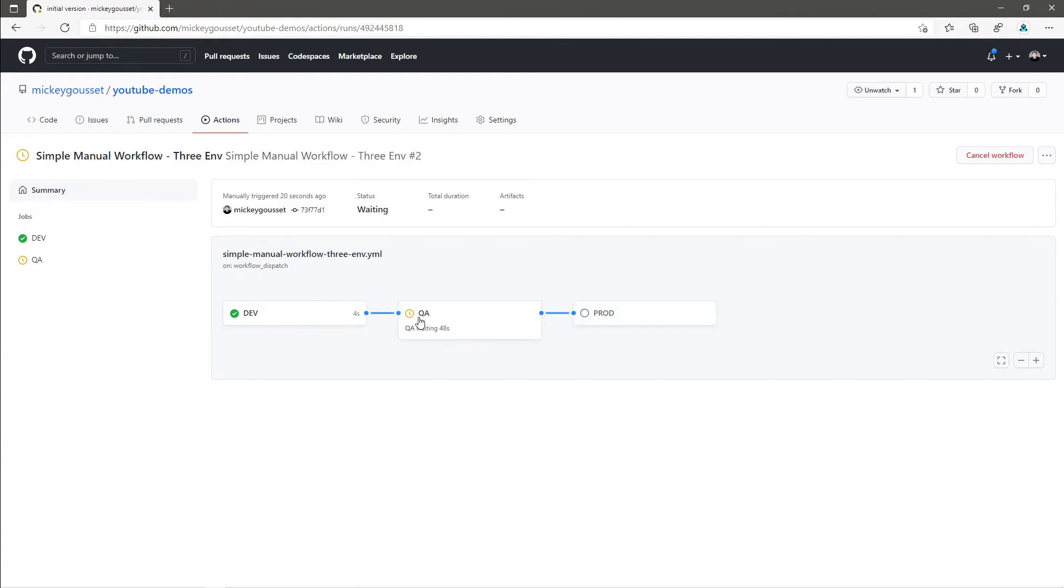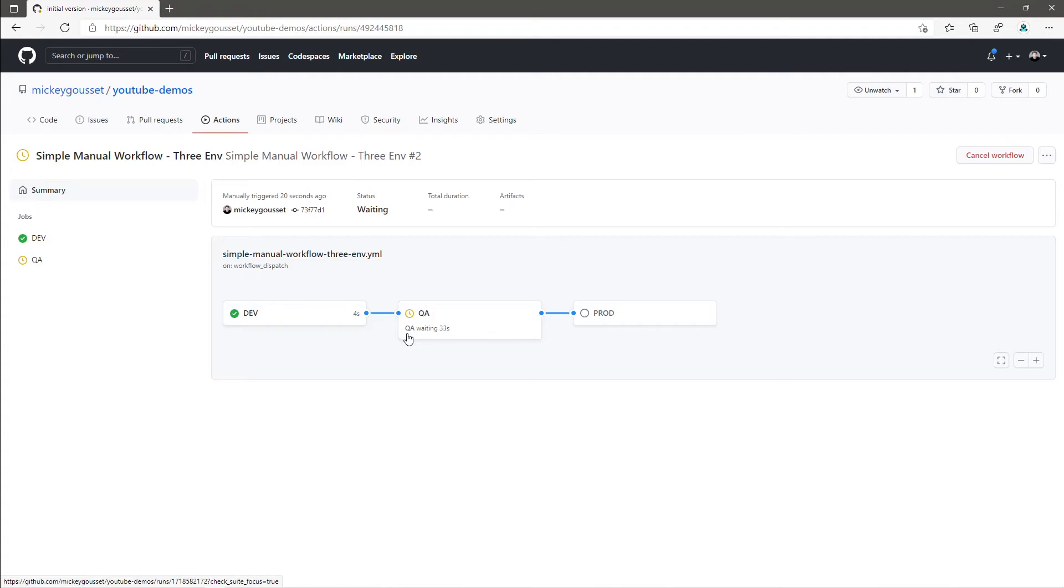Now the top name here is the name of the job itself. And then it shows you down below that it is waiting 41 seconds to run in the QA environment. Once it finishes counting down, it should automatically run and then should move over to prod to wait for the manual approval.